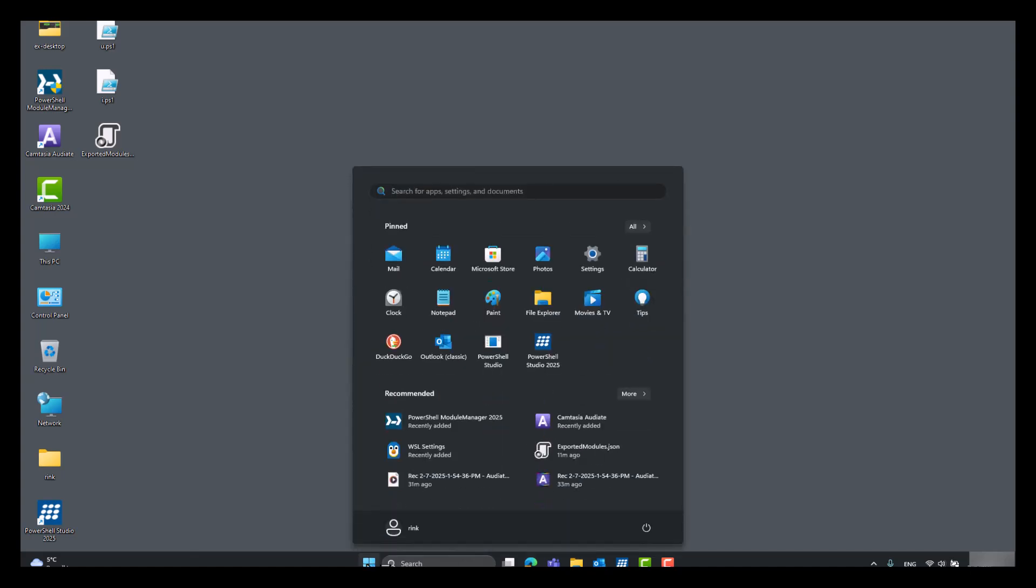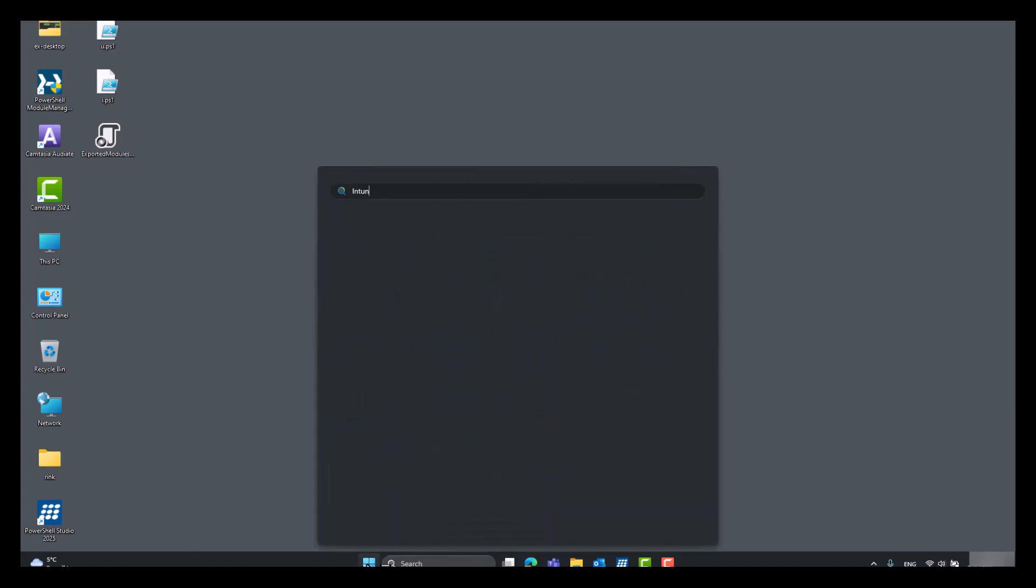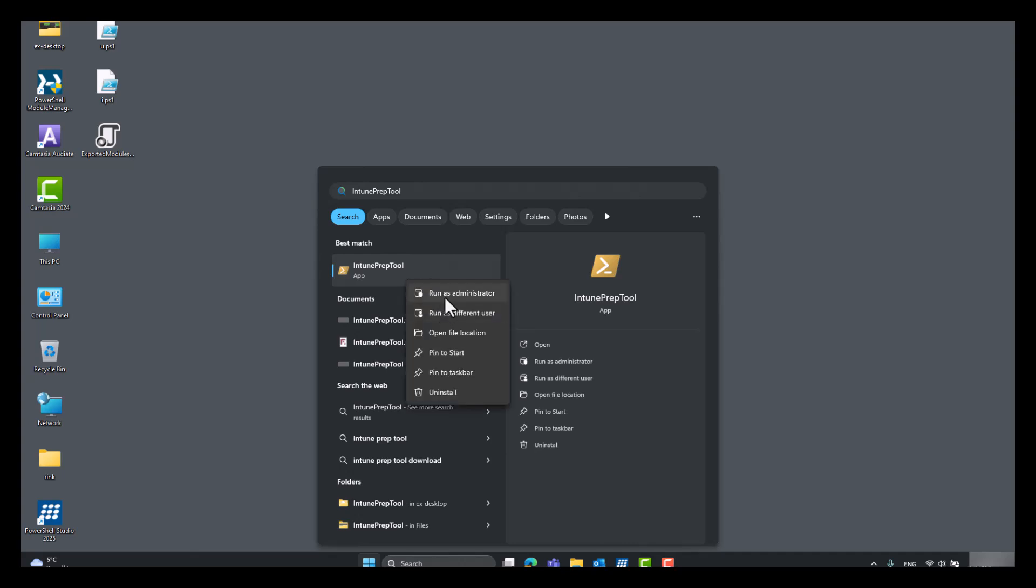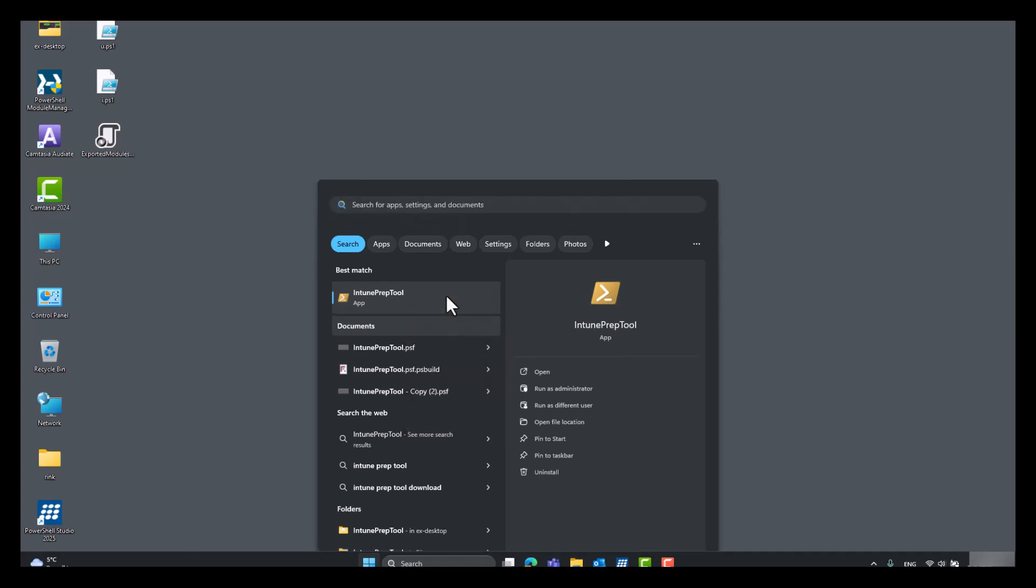After that we should have the Intune prep tool in the start menu. Open as an administrator.